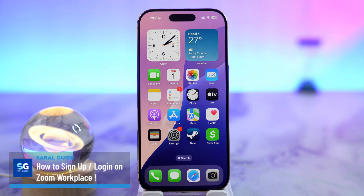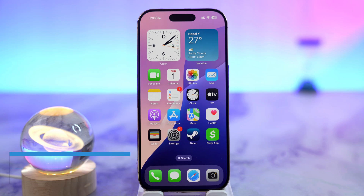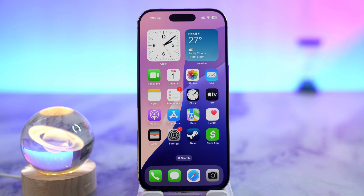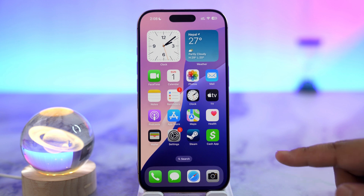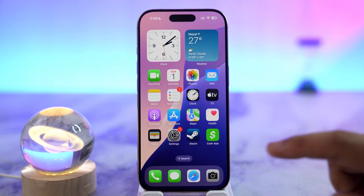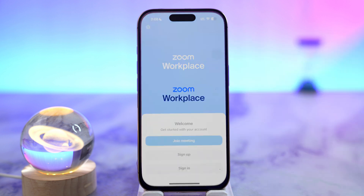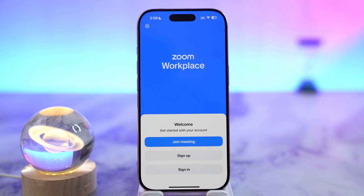How to sign up or login to your Zoom Workplace app. To sign up or login to the Zoom Workplace app, it's actually rather quite simple. What we do is first of all make sure to launch the Zoom app. Once we launch the Zoom Workplace app, we can proceed.